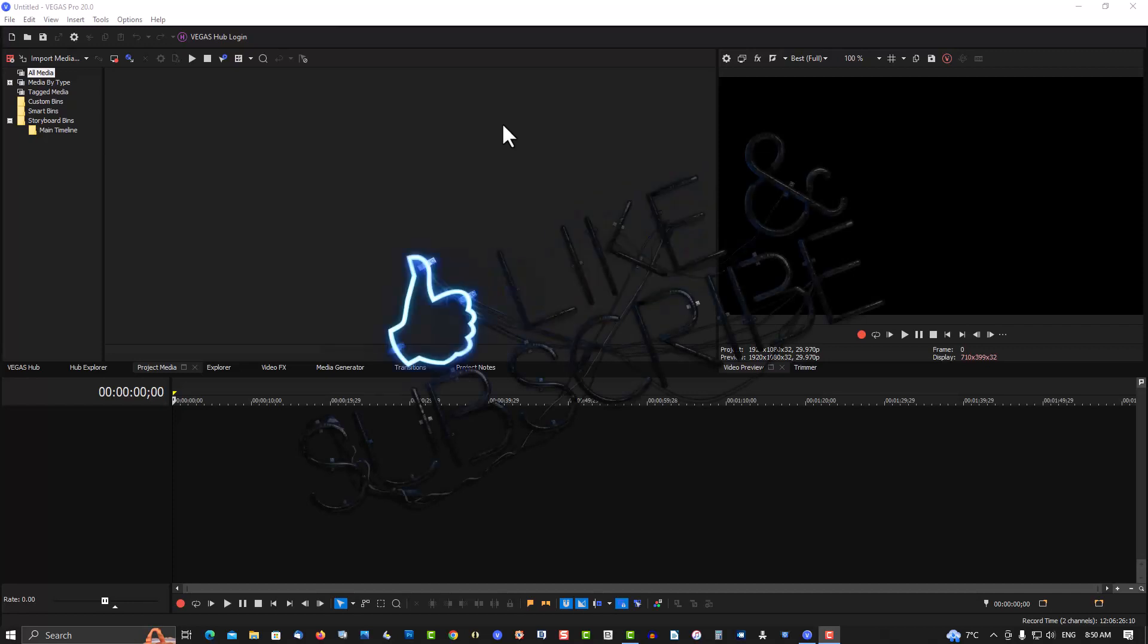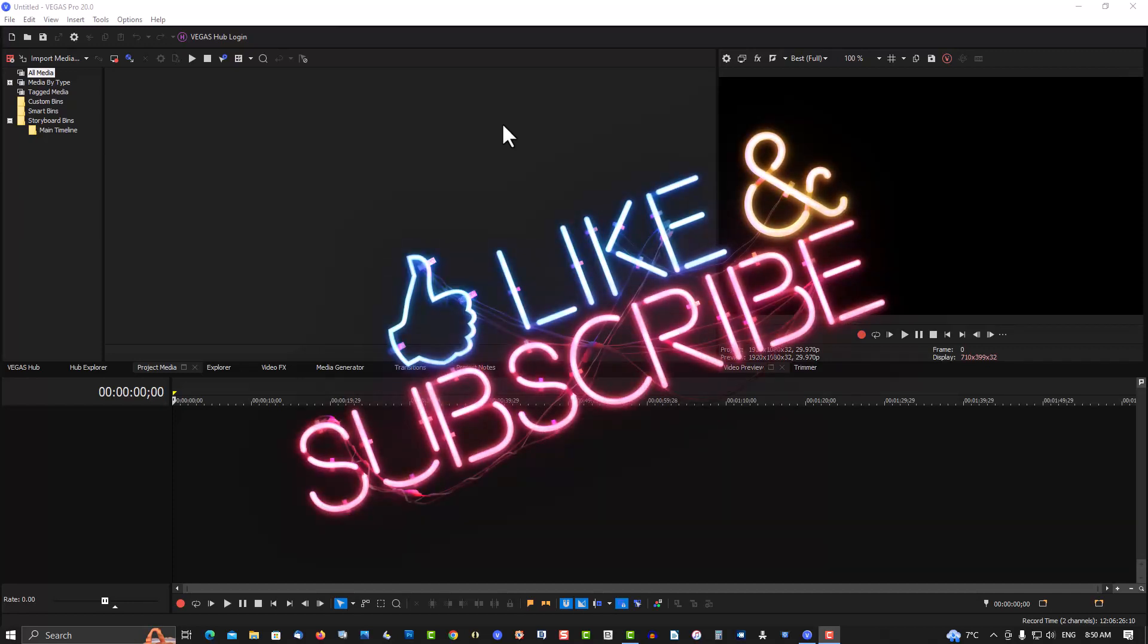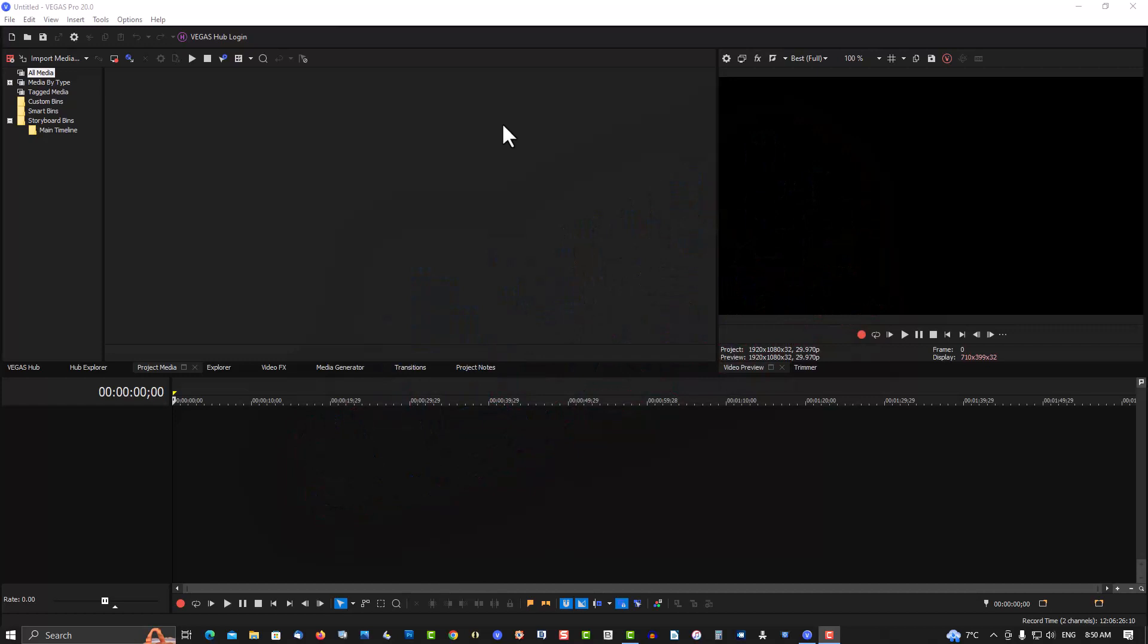This was for Vegas Pro 20 and Vegas Pro 19 as well. Both of them would not open up on Windows 10.